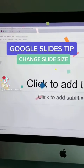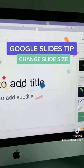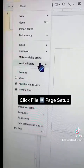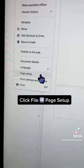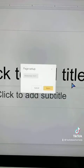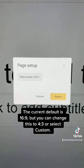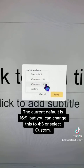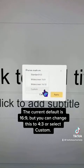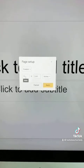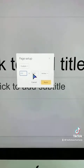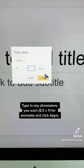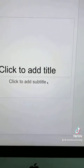Did you know you can change the slide dimensions in Google Slides? Go to the File menu and scroll down to Page Setup. This launches a pop-up showing the current default of 16 by 9. You can change it to 4 by 3, which used to be the standard, or select Custom. For example, to make the slide the same size as a piece of paper, type in 8.5 by 11, click Apply, and there you go.